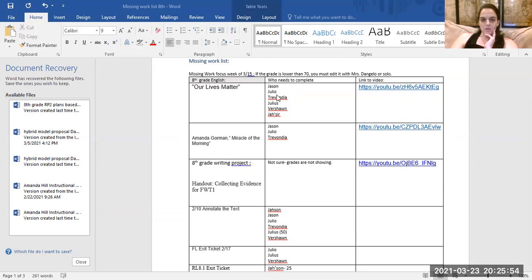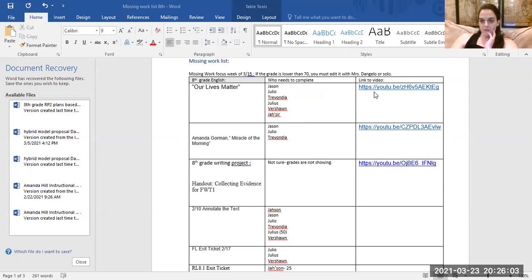Our Lives Matter: if you're Jason, Julio, Travanda, Julia — this is for Sean — just here. You are missing this assignment. I need you to look at this link that has been sent to you in your mailbox or through Ms. Pringle's classroom and click on it and complete it.